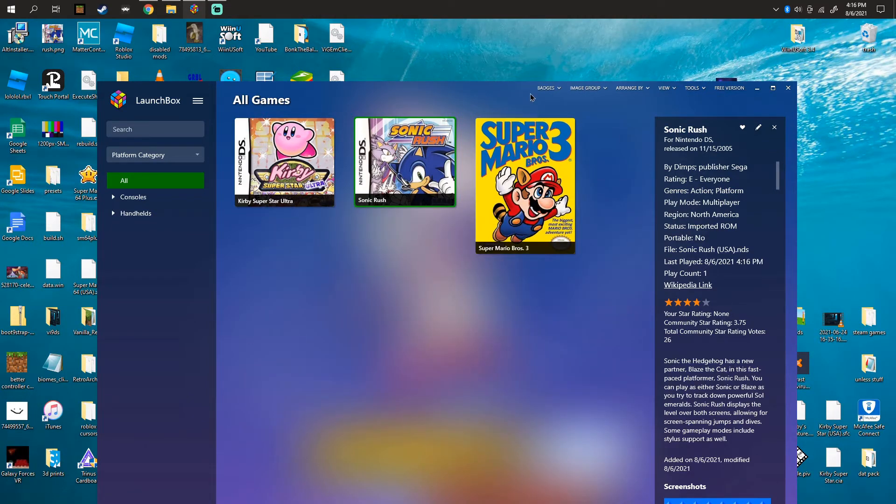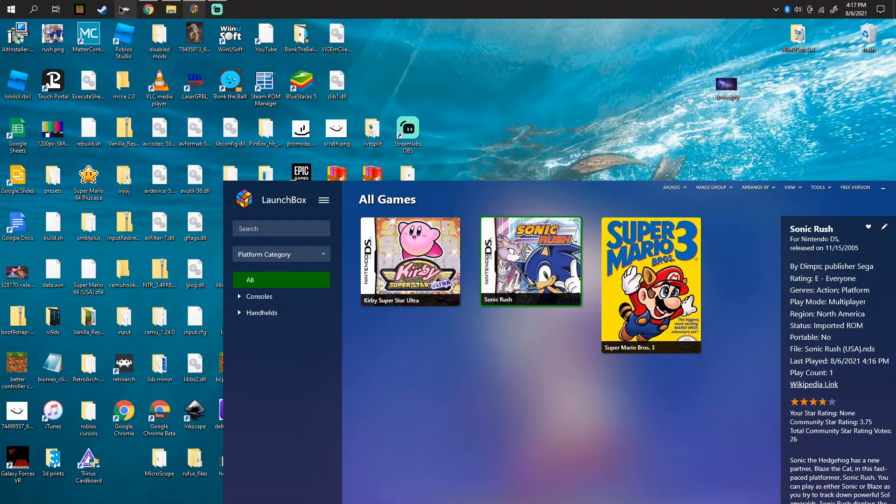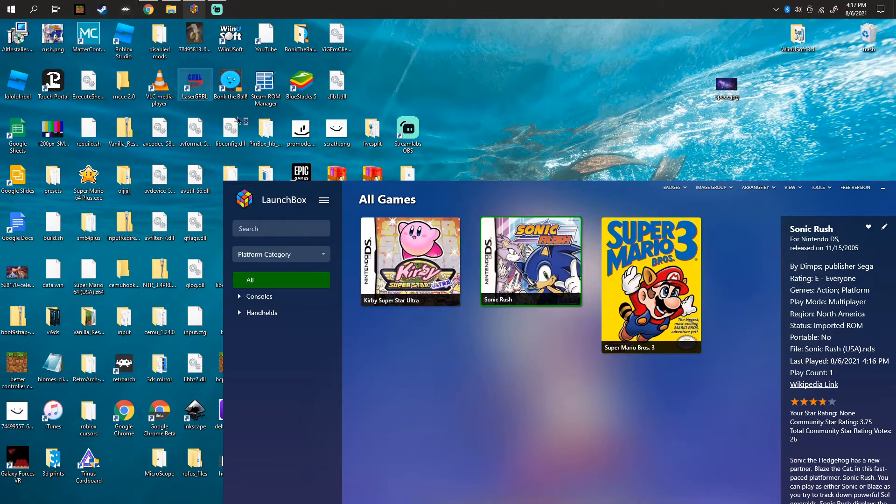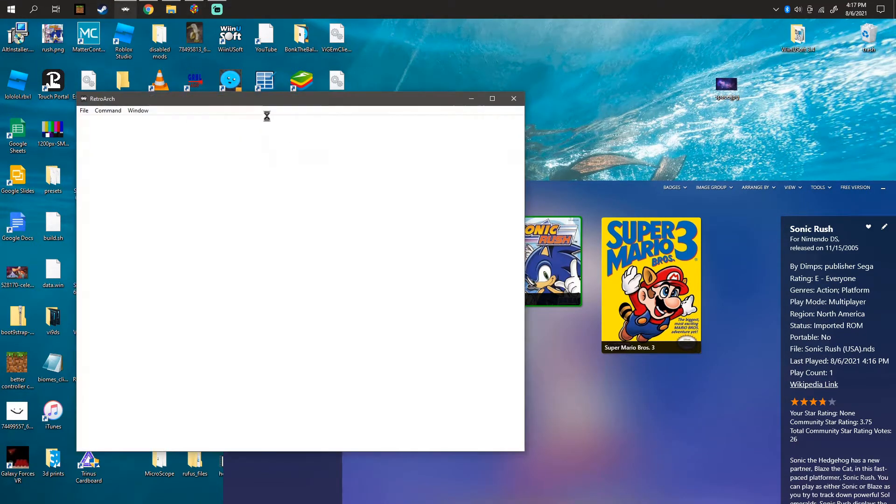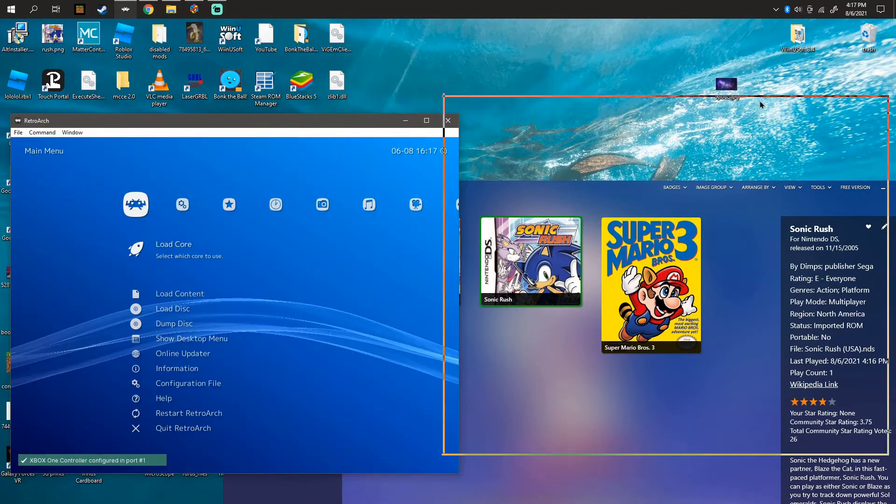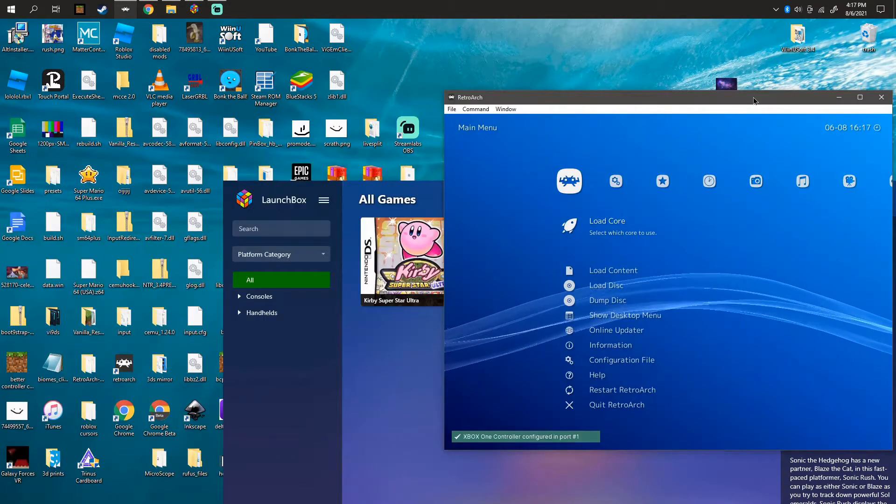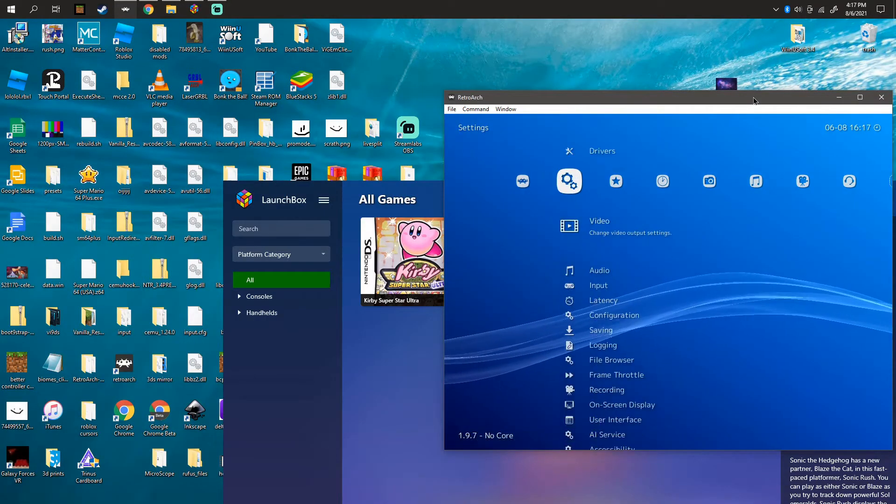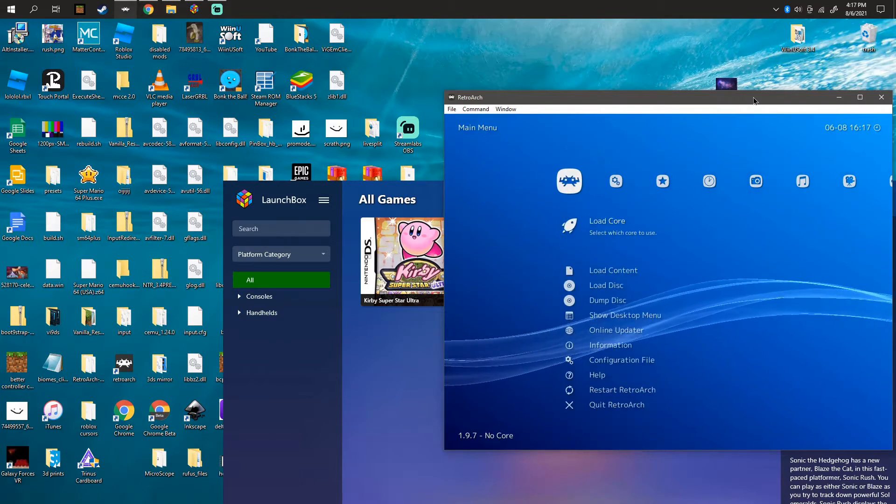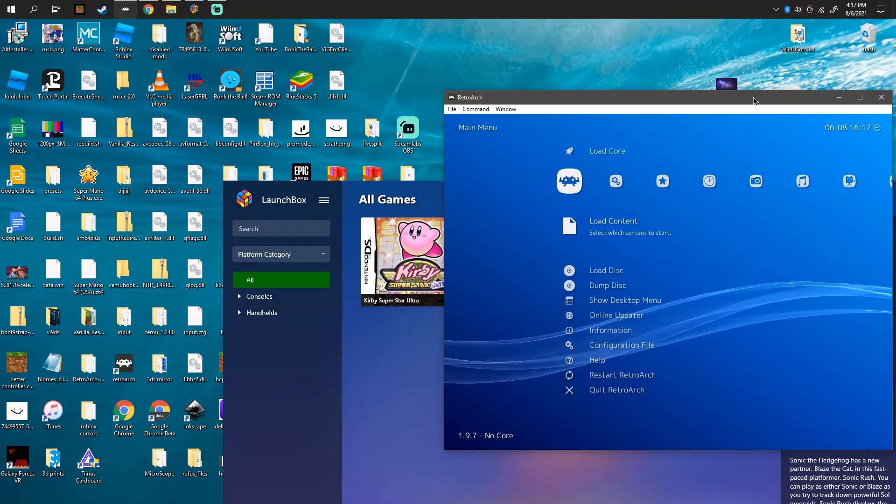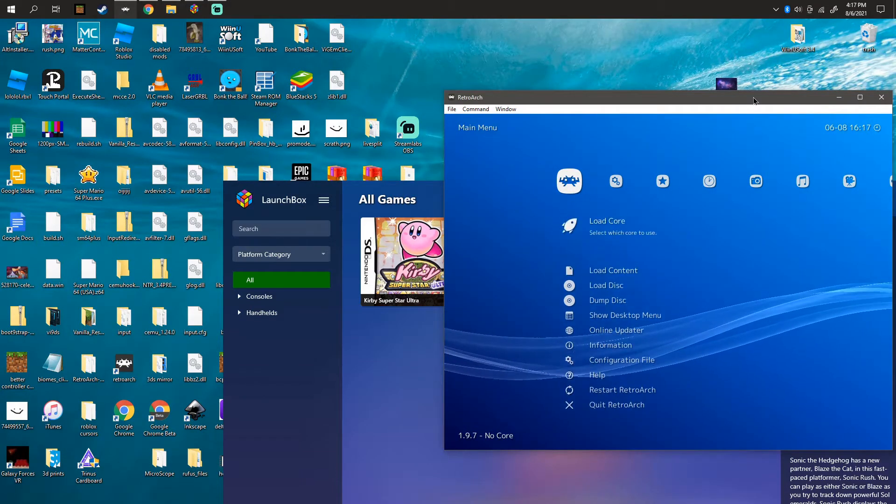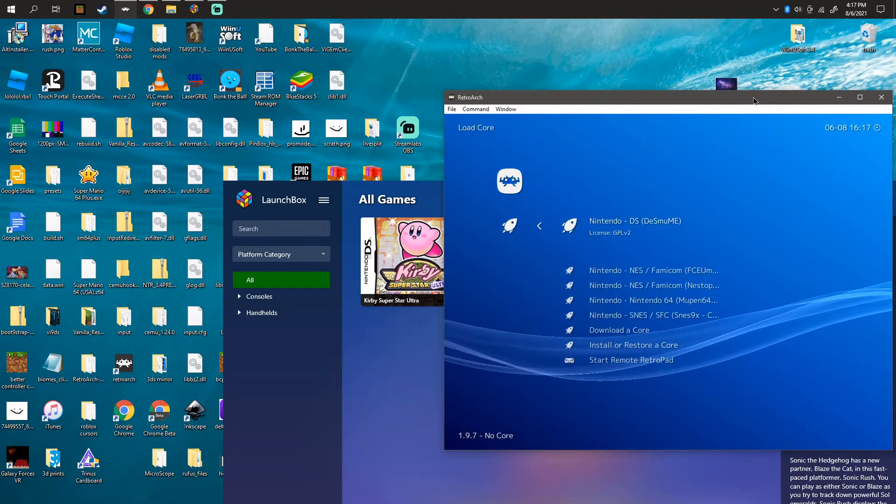So let's say I dragged a Nintendo 64 game and it wasn't working. What you have to do is check if your emulator is compatible. The way that you do that is going to Load Core.